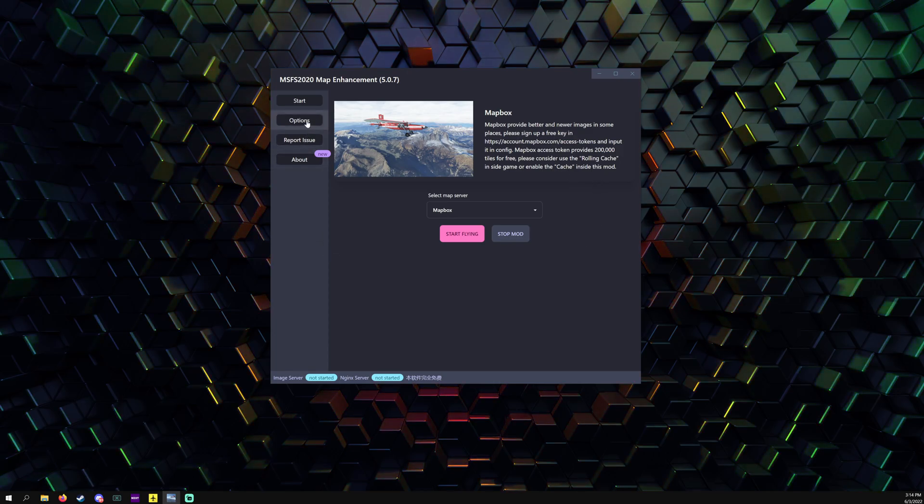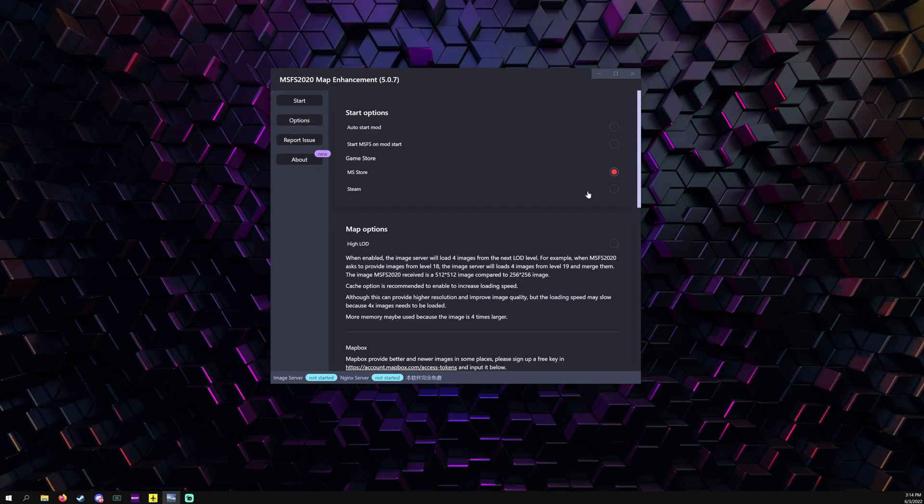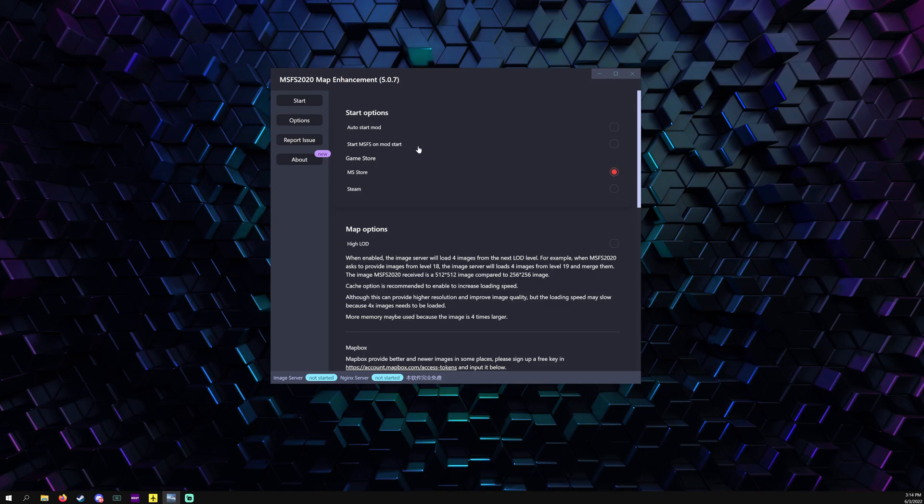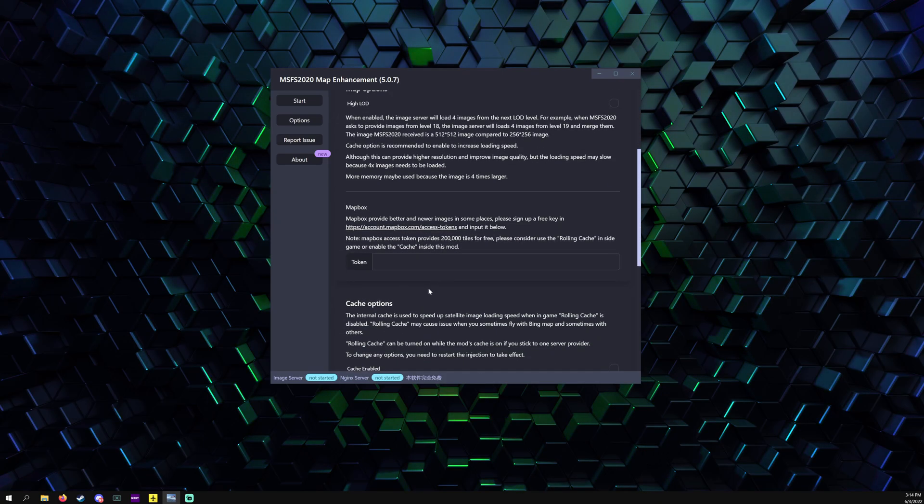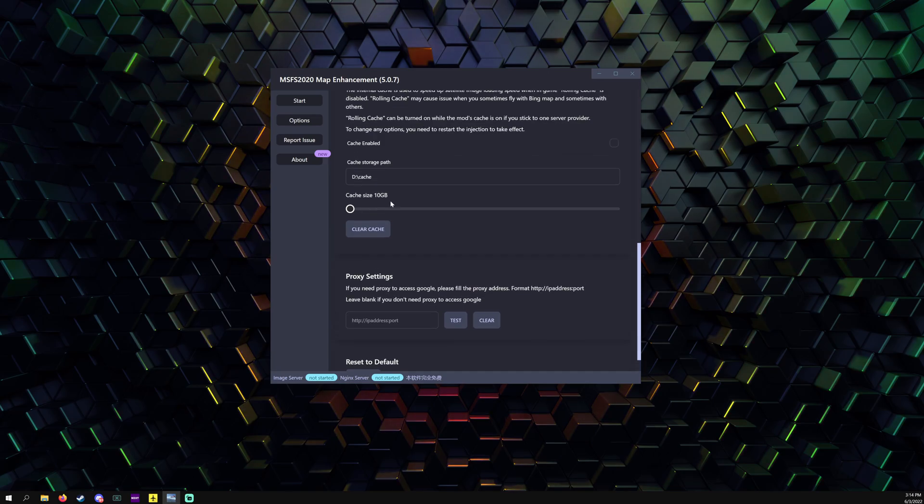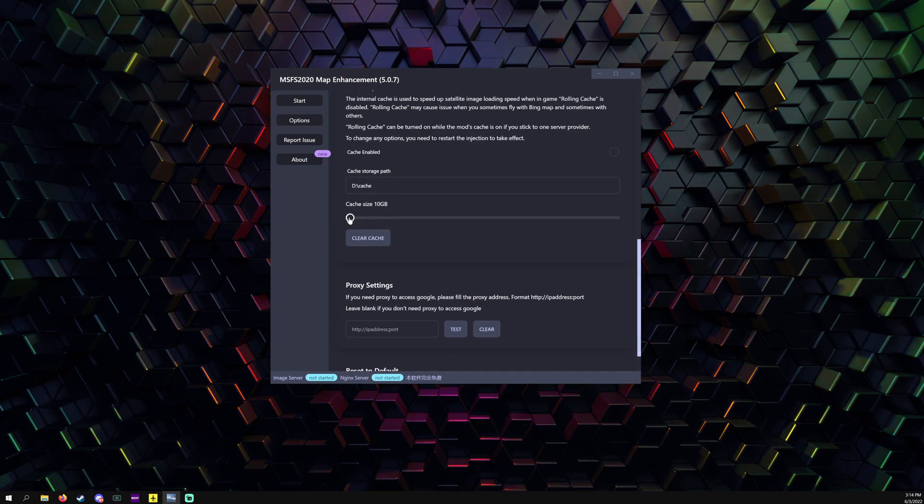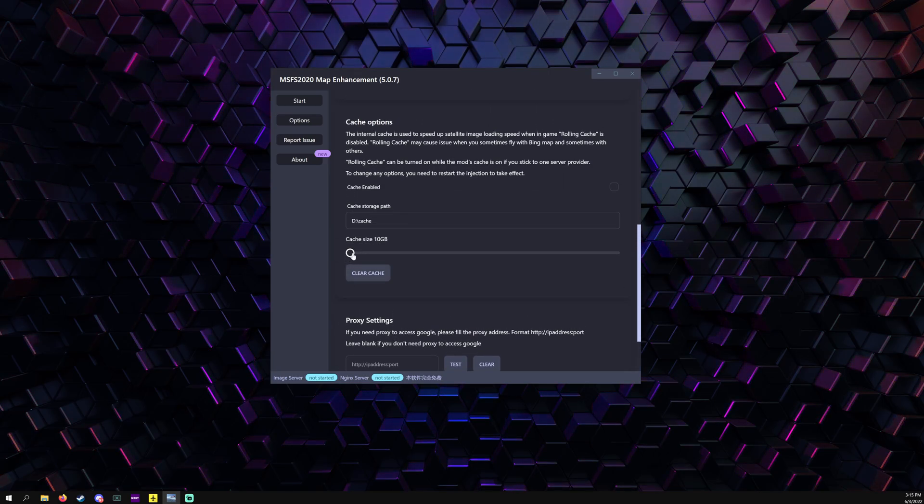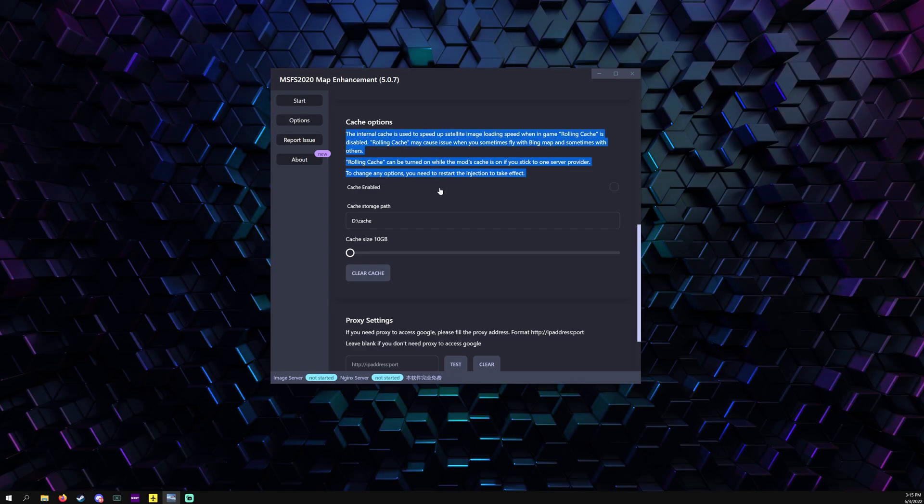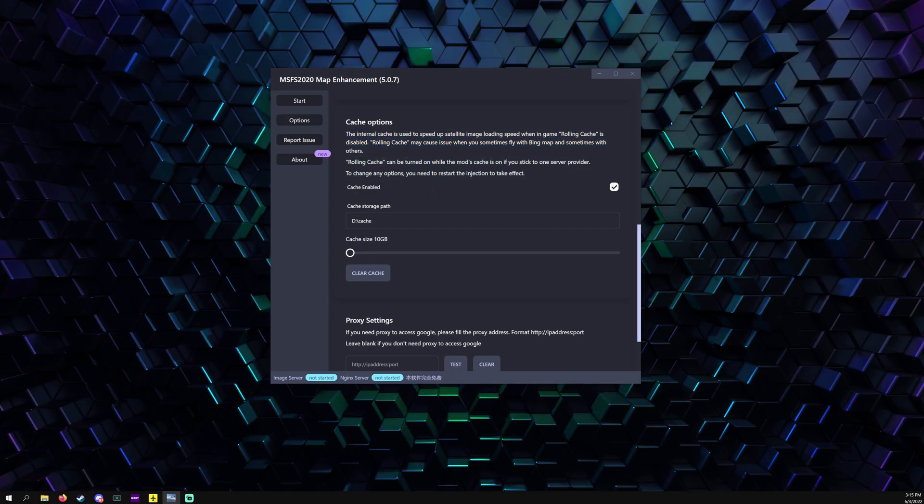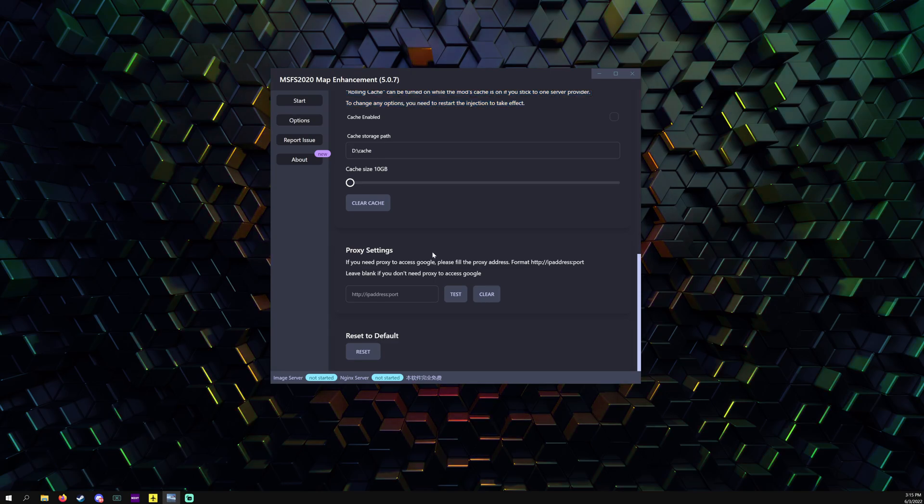That brings up another thing. I didn't know they added it, but they apparently have cache in the mod, which I was not aware of. Right there, cache size. You can change the size of the cache so it'll store everything, so you don't have to keep downloading it, which is kind of nice.